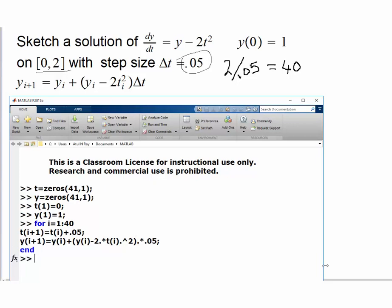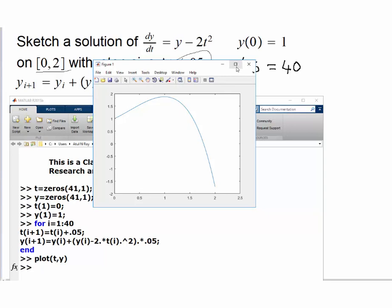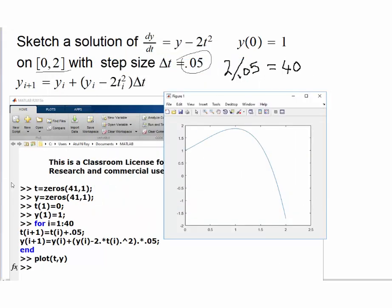Now if we say plot(t, y), it should give us a plot of the solution. And here is a plot — starting at (0, 1), going all the way to t = 2. Now let's write an M-file — that was the objective of our video — in which we would like to change the function. If we have the slope given by a different function, we should be able to provide that.